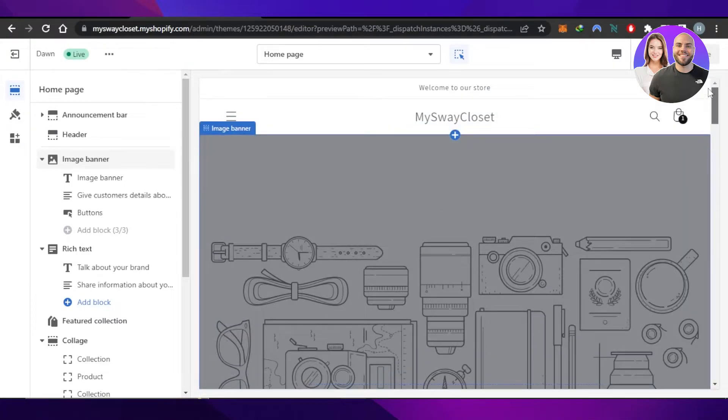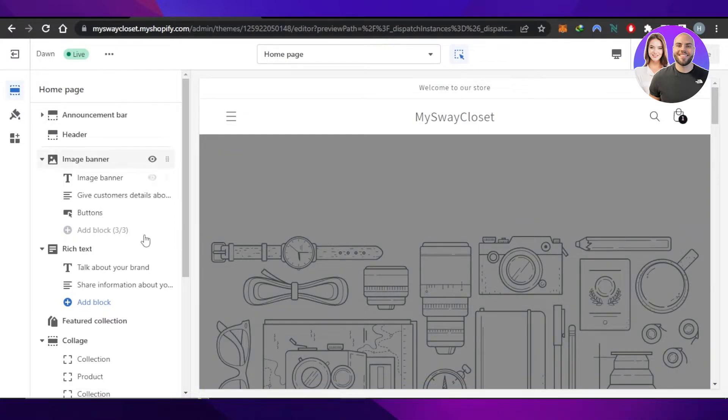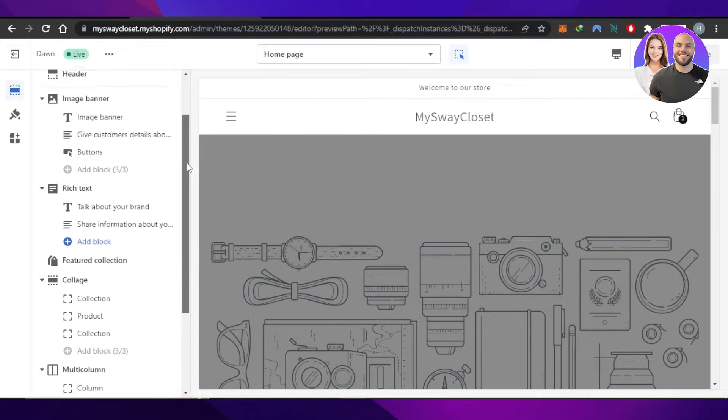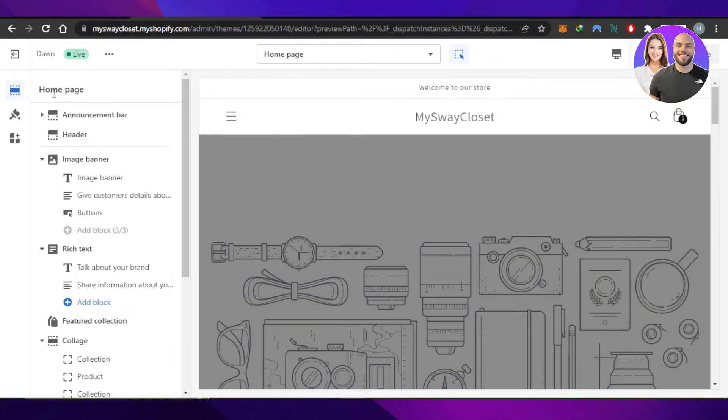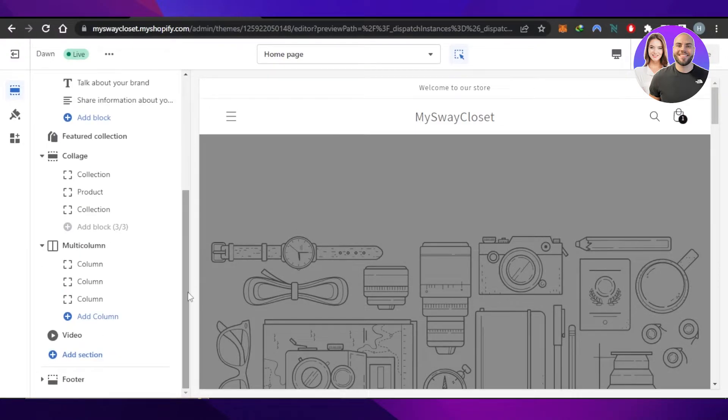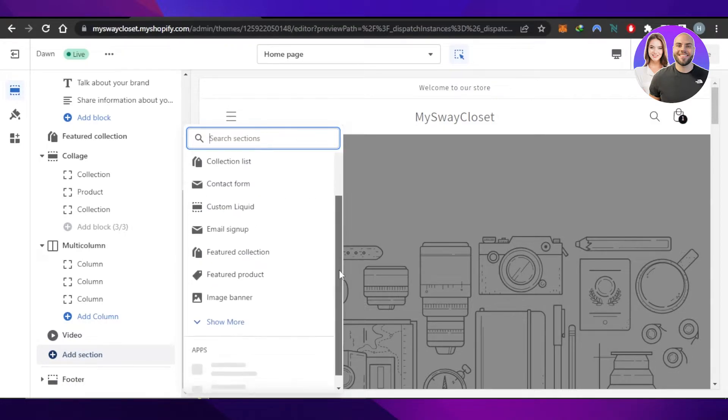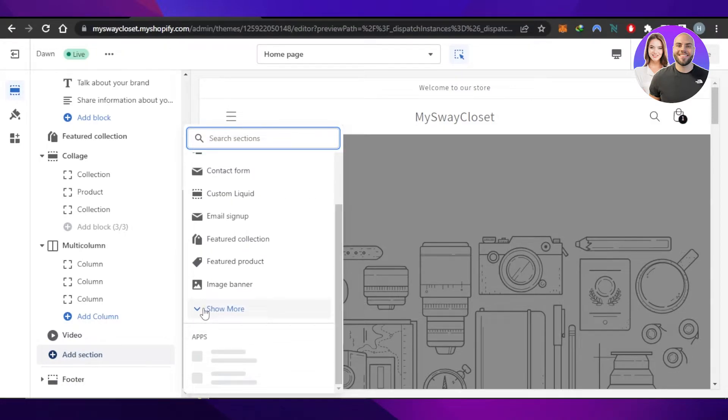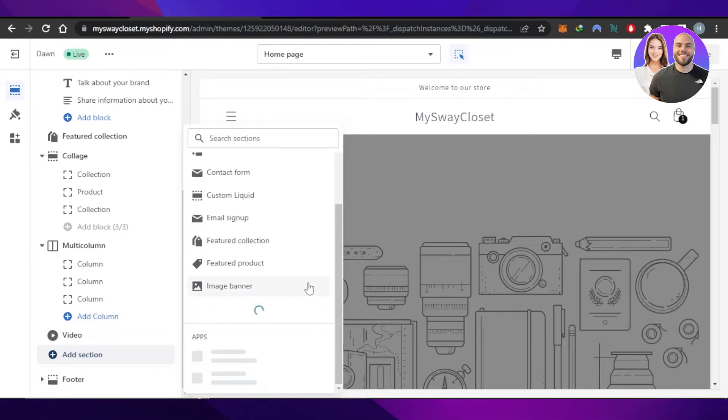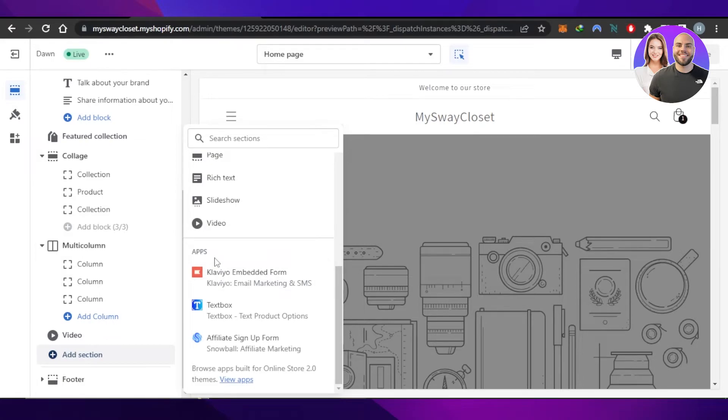In order to add social media icons, you can go to this section which is the home page. You can see we have different sections we can add. Click on Add Section and you'll be able to find Blog Posts, Collection List, Image Banner. Click on Show More and you'll find Klaviyo, Textbox, Affiliate Signup - these are different apps that we have added.